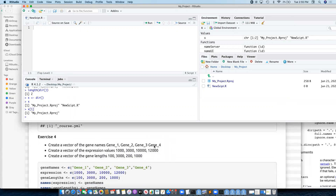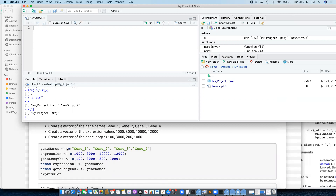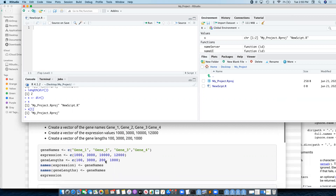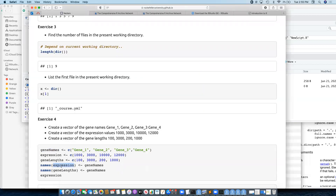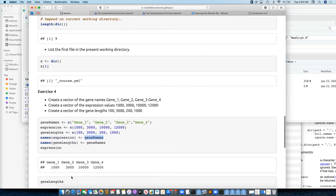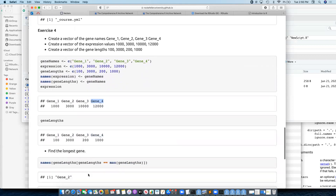Create a vector of gene names gene one, two, three, four. Create a vector of expression values and gene lengths — we just use the combine function three times. The useful thing to do here, since these are all in the same order, is we can assign names from our gene names to our expression values and gene lengths using the names vector.